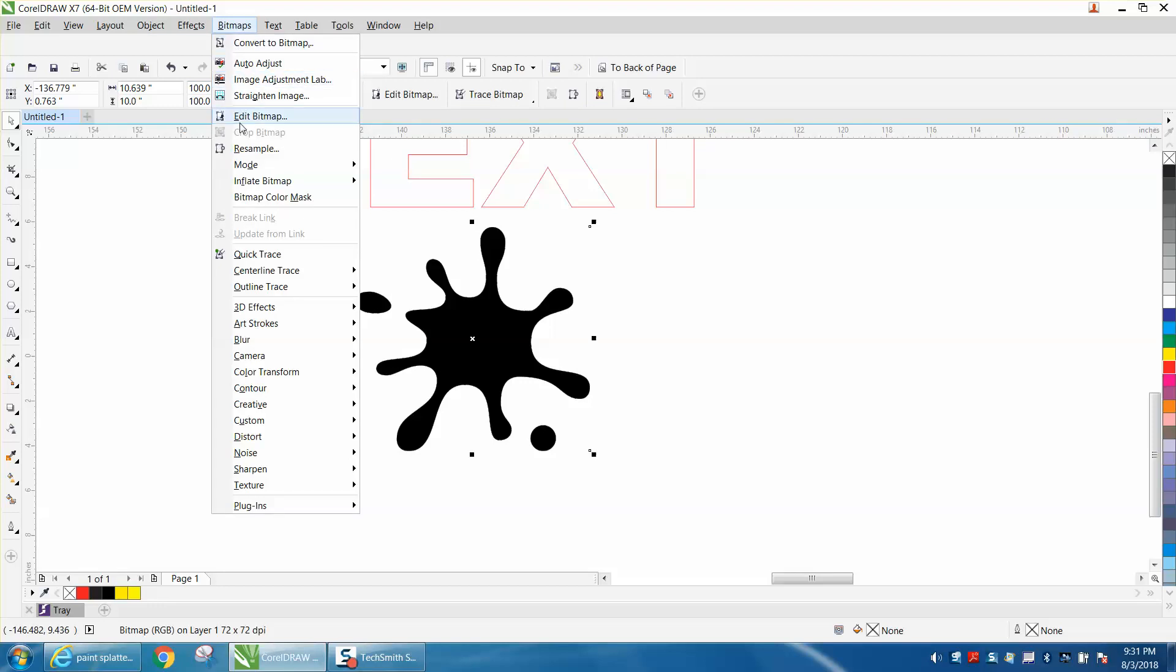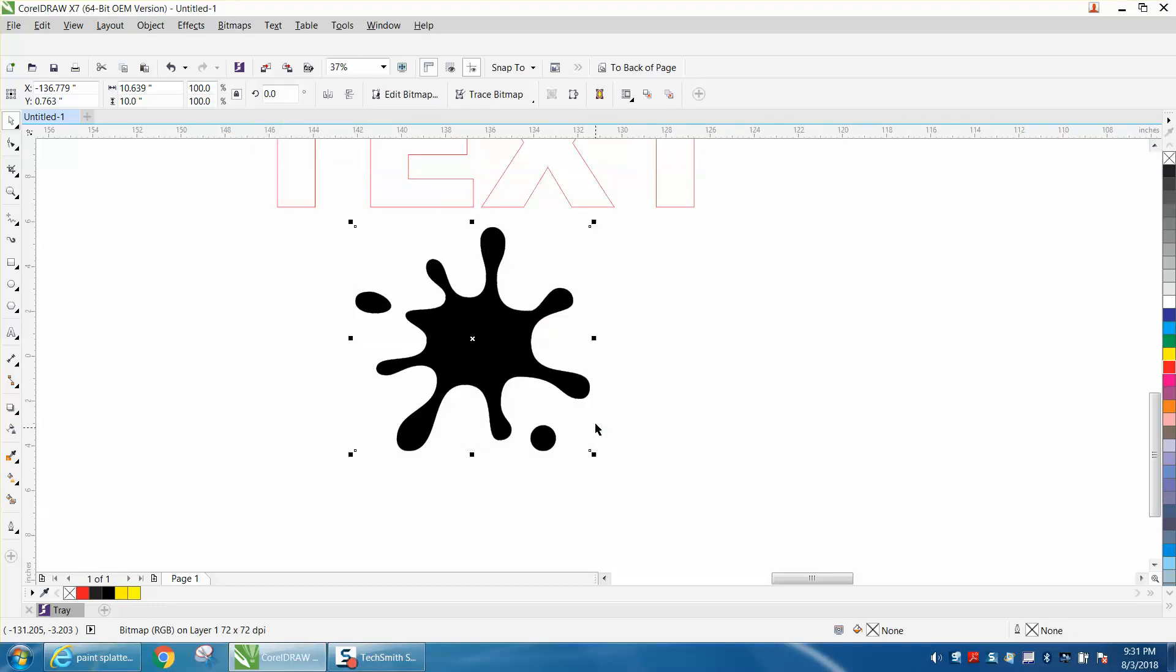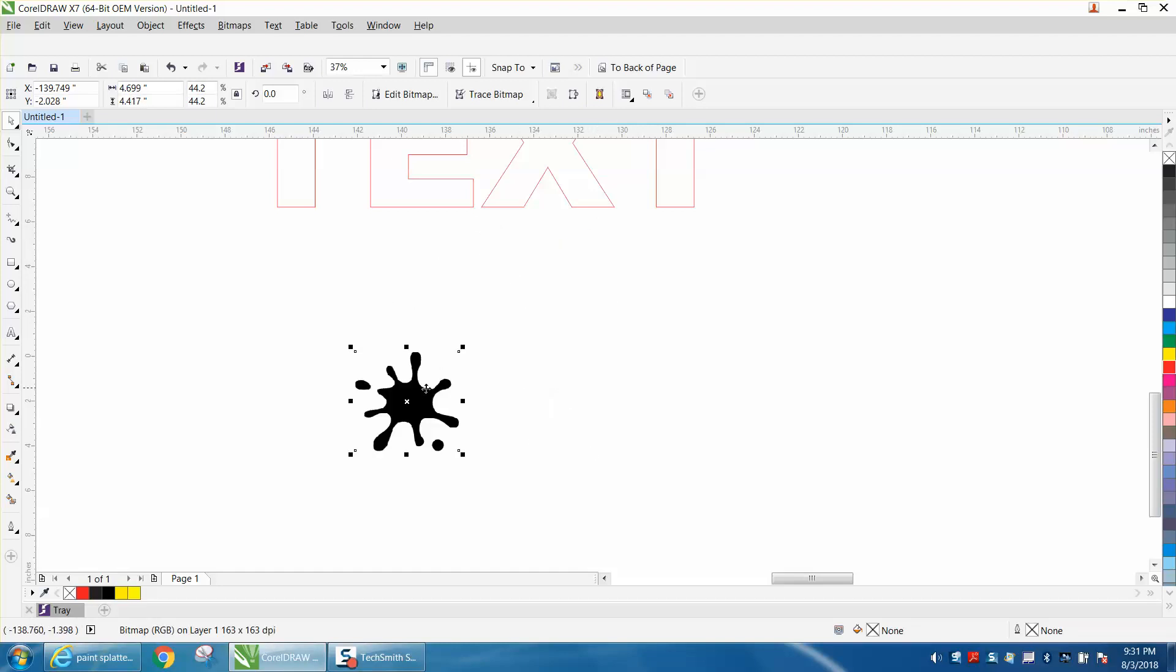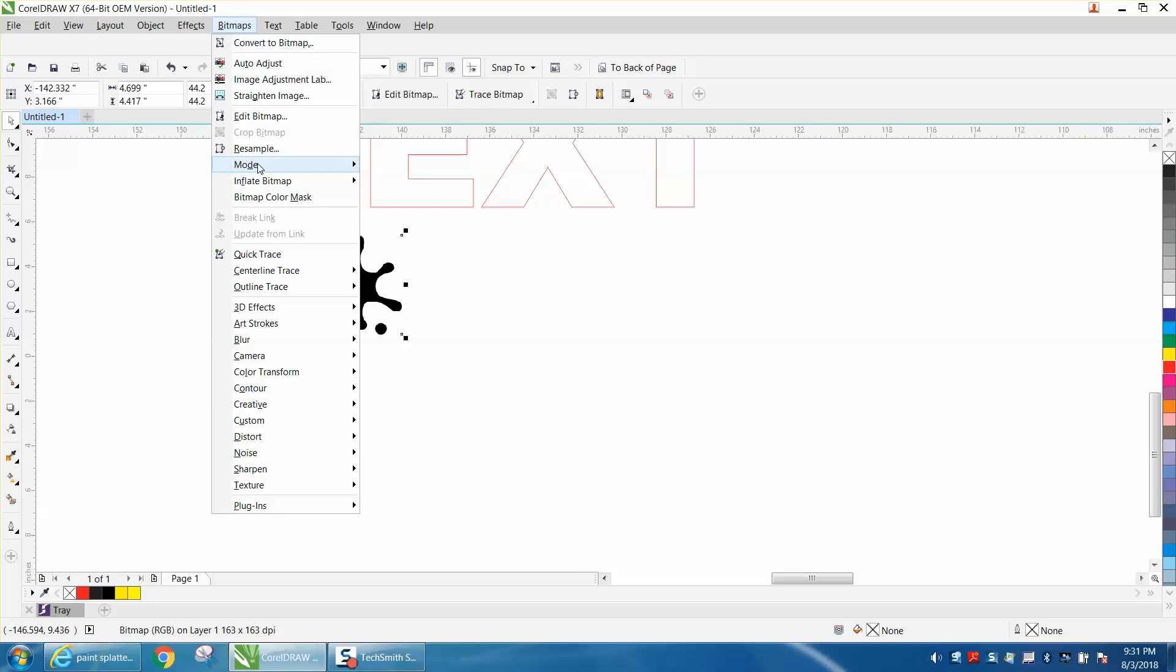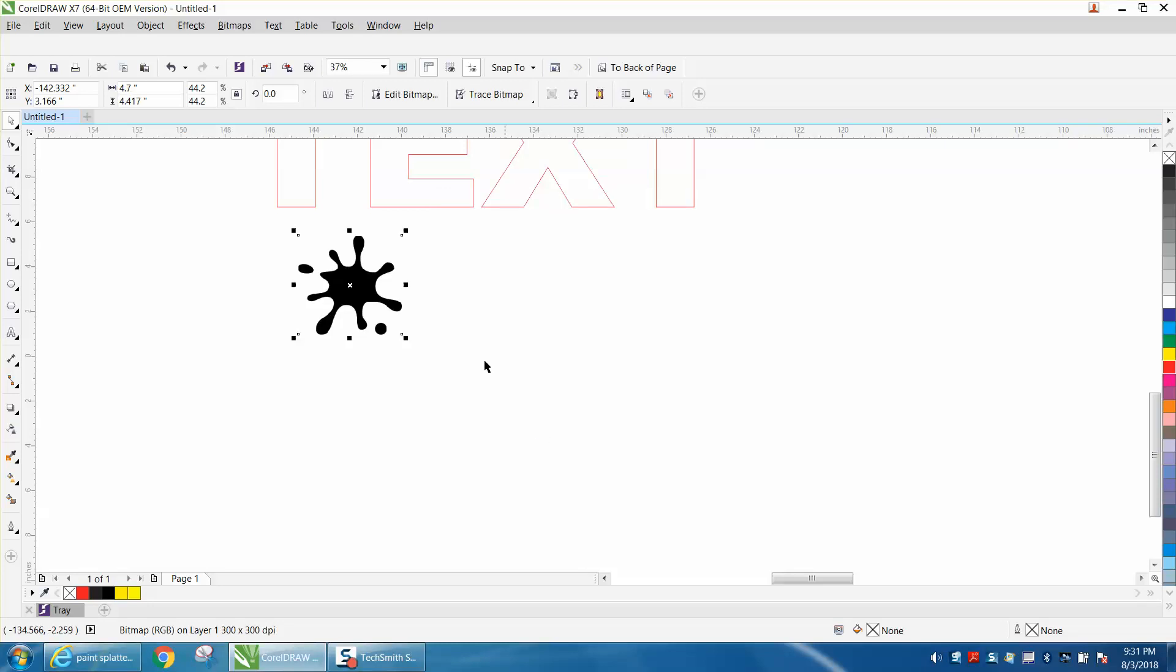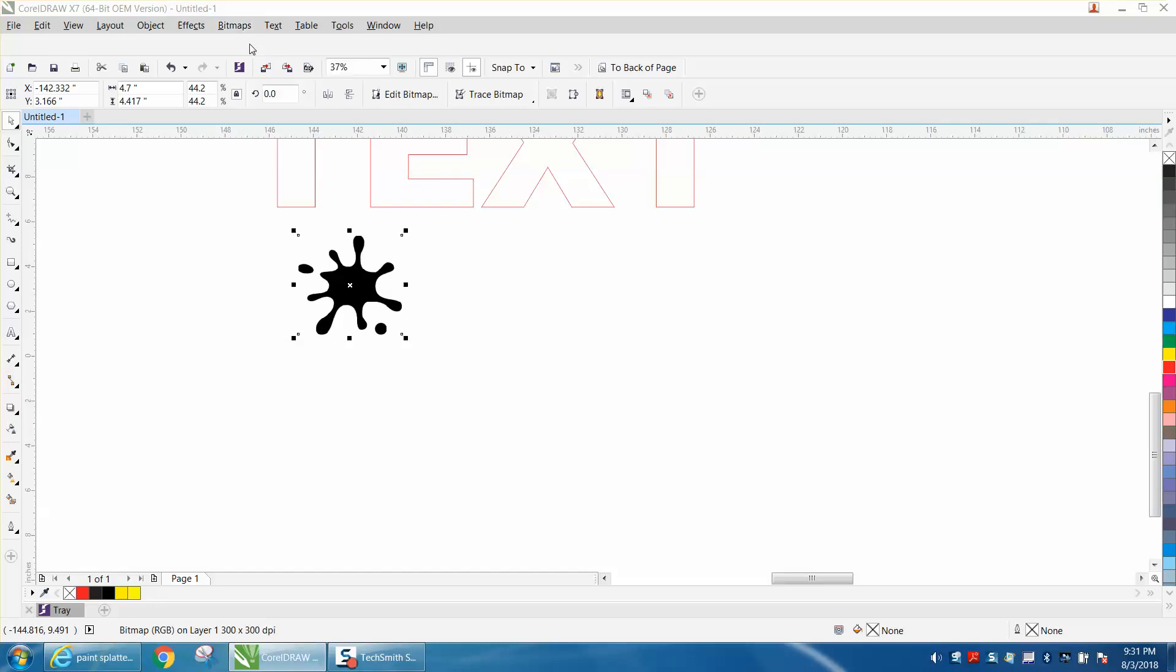If we resample this, it's at 72 dots per inch. If we reduce it now, let's resample it, and it's at 163 dots per inch because you've reduced the size but the dots stay the same. But we're going to go and change it to 300 dots. We're going to go to Bitmap, Convert to Bitmap, convert it to black and white, and there's the bitmap now.